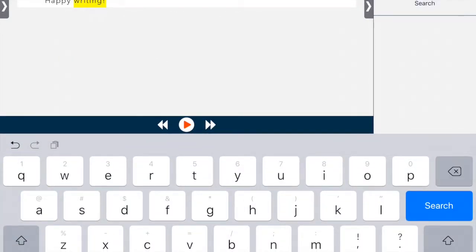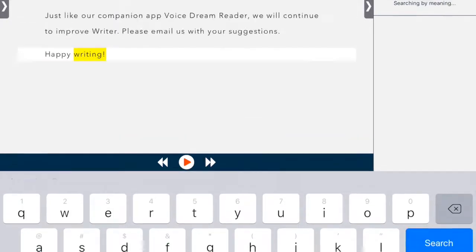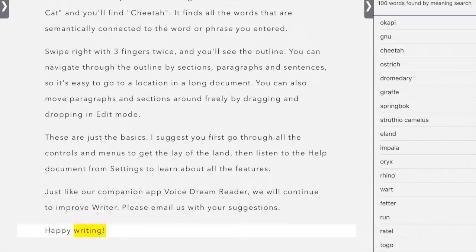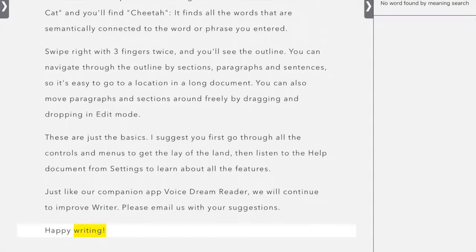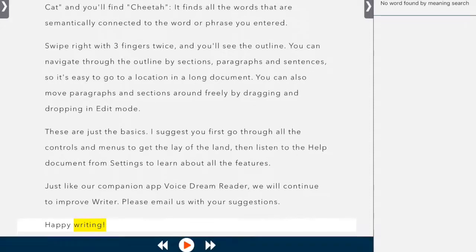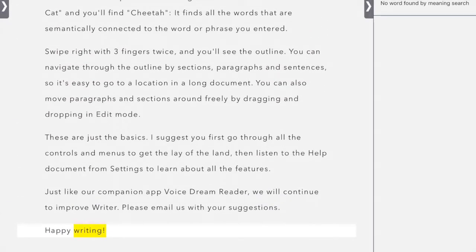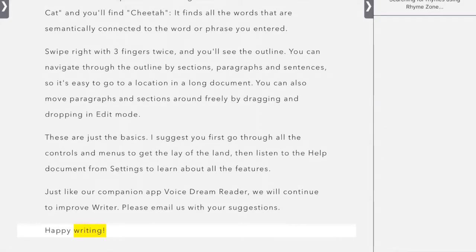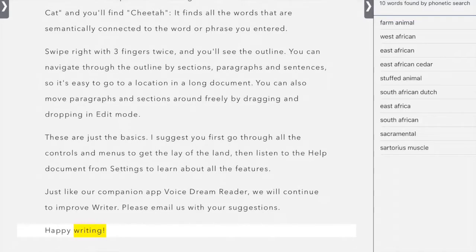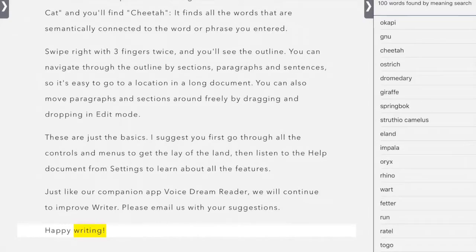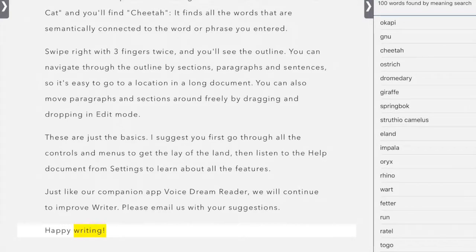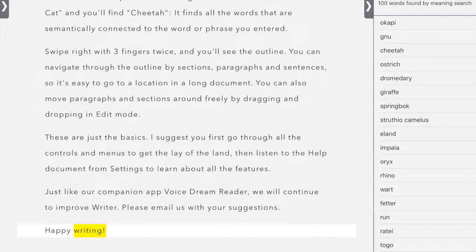You can also search things like they give an example of fast African animal, and we can search and it will find things that meet that definition. This is so helpful if you have word finding difficulties. You can't think of the word, but you can kind of either think of a synonym or a couple of words that describe it.